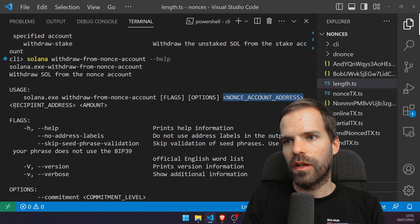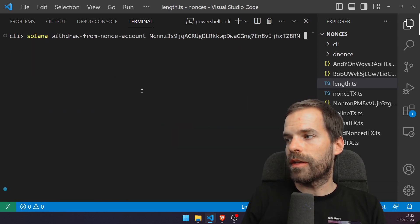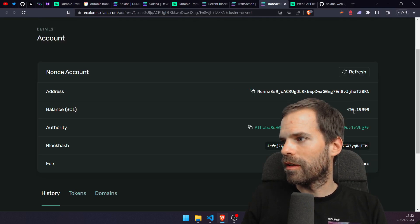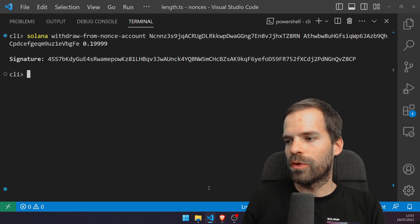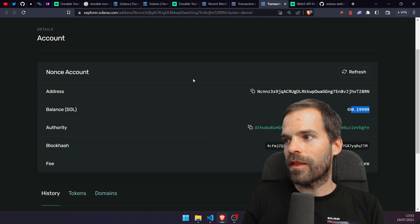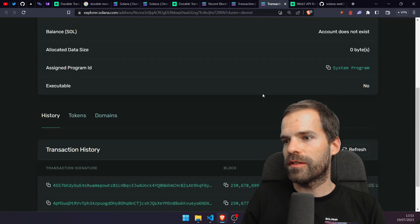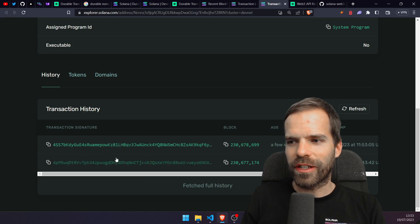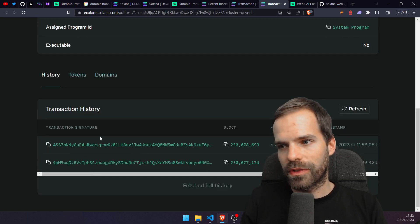I used 'all' and it transferred literally all my SOL onto the nonce account — that was stupid. Now I know what the keyword does but I lost all my SOL. The smarter idea would have been to put in the minimum. I need to figure out the nonce account byte size to calculate the rent-exempt minimum.